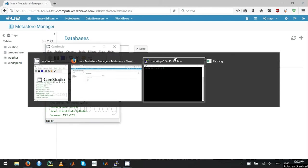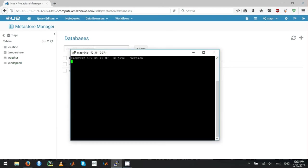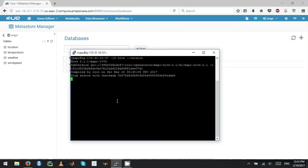Before I delve into that, let's see how to find the version of Hive you're using. You go to the command prompt and type Hive-version. This gives you the Hive version you're using. Currently, as you can see, I'm in Hive 2.1 version.